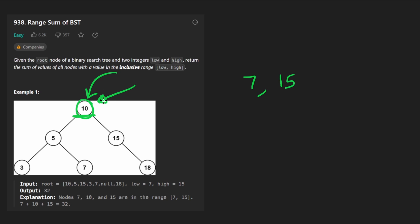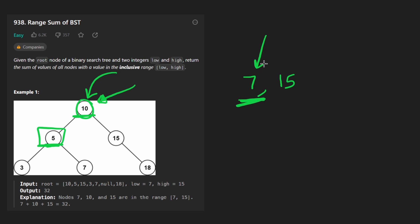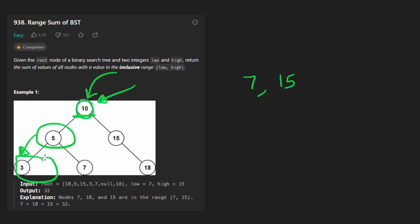Not only that though, since this value is in this range, we now recursively go to the left subtree and the right subtree looking for more values that fit in this range. Now, when we get here to five, it gets interesting because five is actually even less than the smallest value that we're looking for. So what do we do? We definitely don't add this to the result and we definitely don't go to the left subtree. Why would we? There are only smaller values over there anyway.